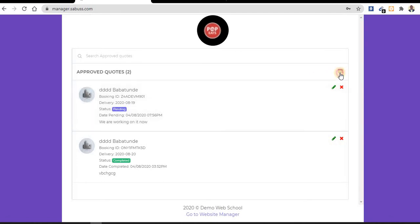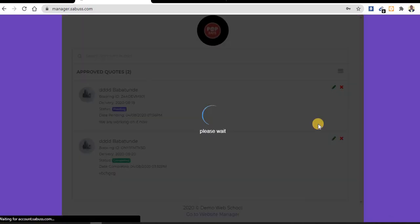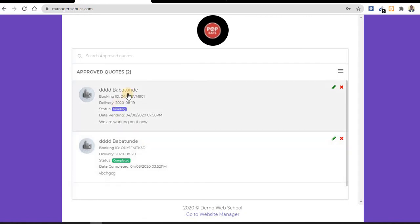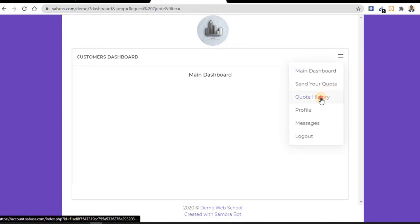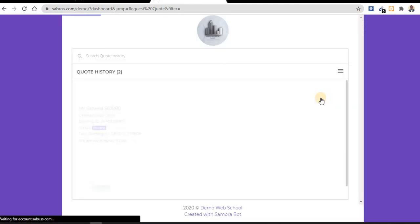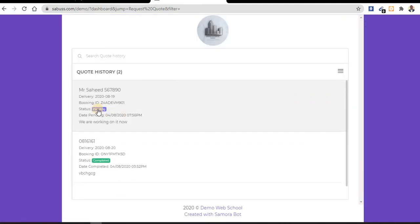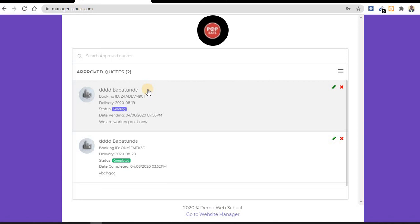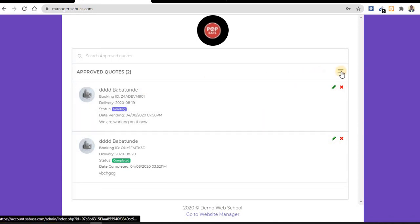They come to approved quotes - these are the list of approved quotes. You can see the book ID. In case the customer or you as a manager want to search for a particular quote. As a customer, the customer can just come to quote history. I can see that it is pending, so I can track my goods from here. The owner of the website can contact you, and they can discuss the price for the shipment and so on.